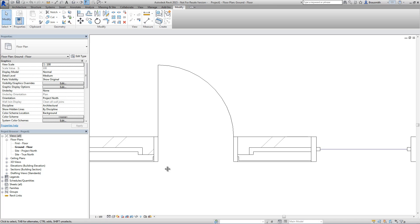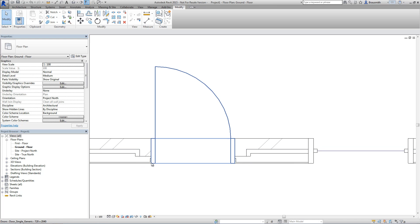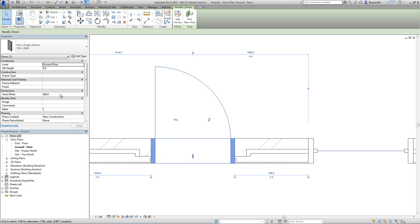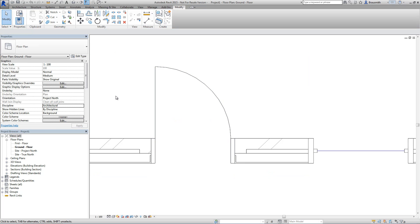So there you have it. You can use a brand new reference plane inside your door family in order to affect the wraps on the inserts for the walls. Nice.